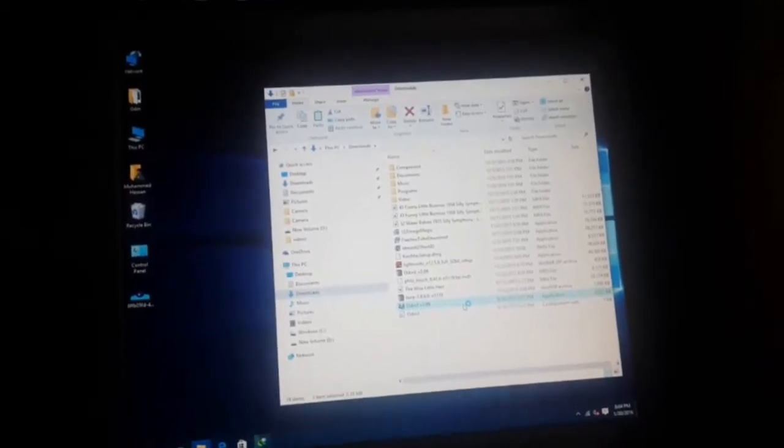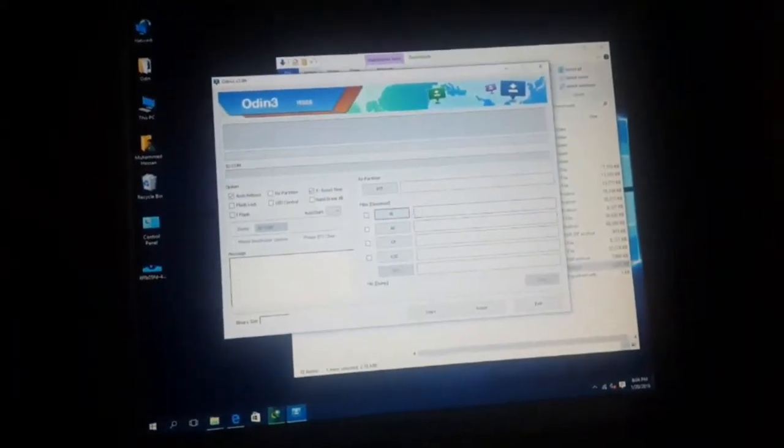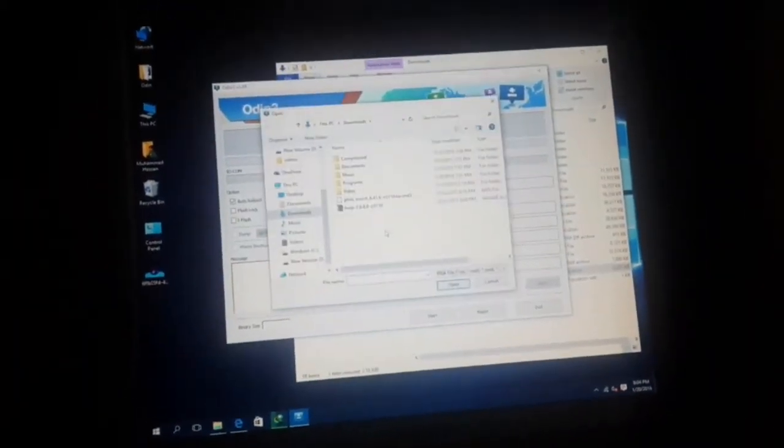Once it is extracted, open the file. It will ask you for administrative privileges — just grant it. After granting the privileges, you will be presented with the Odin interface.